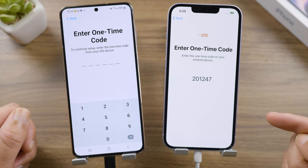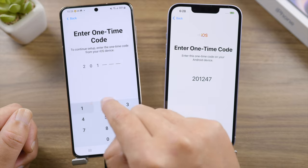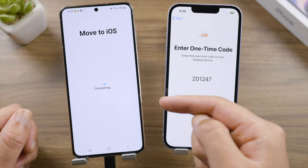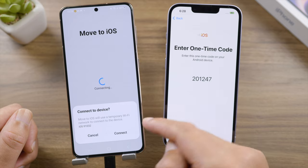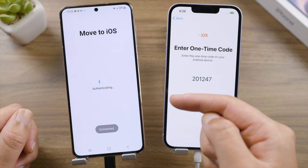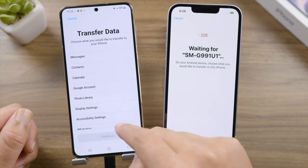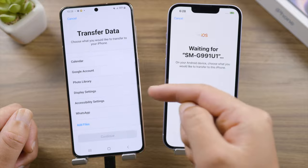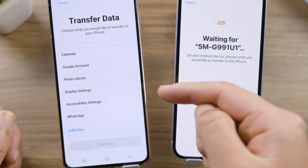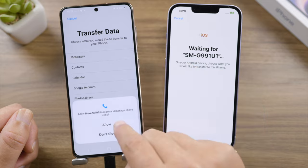On the 'Apps & Data' screen, select 'Move Data from Android' and tap Continue. We'll see the one-time code required by the Move to iOS app — go ahead and enter it on your Android. Tap Connect when prompted. Now we have a list of data we can bring to the iPhone, and at the bottom you can find WhatsApp. Go ahead and select the data you want to transfer.